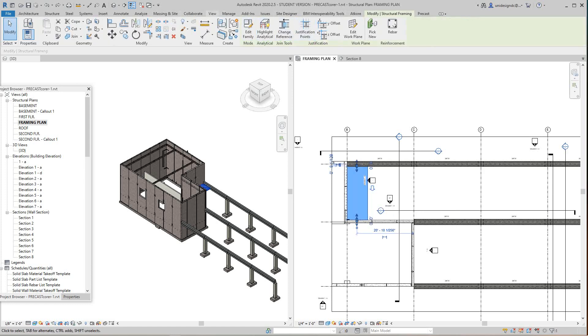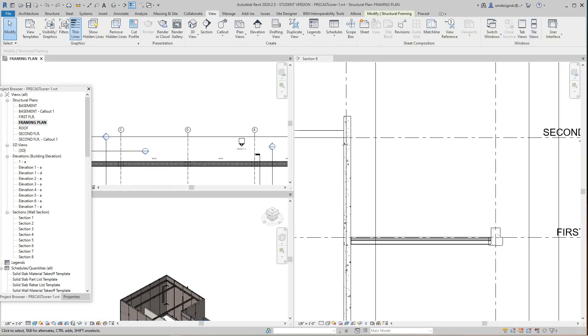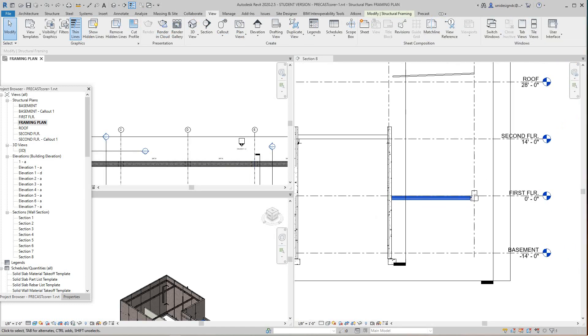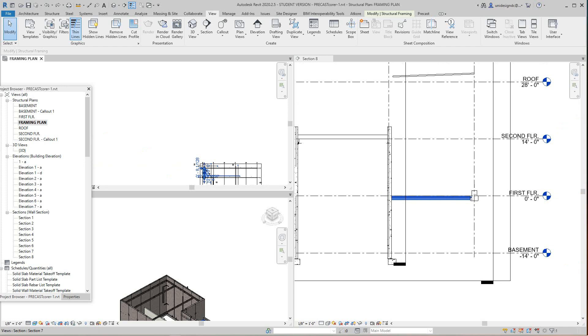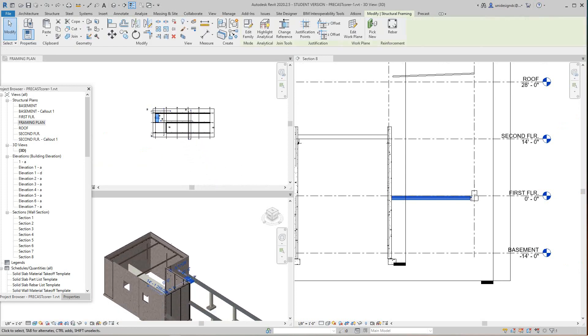There's our plank in section and plan in our 3D view, which you probably don't need, but we'll leave it open.